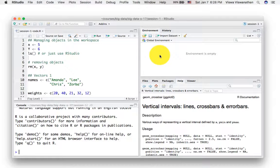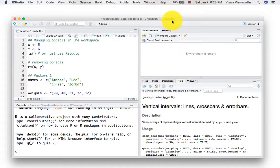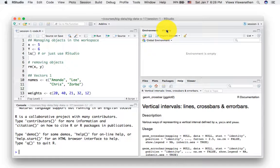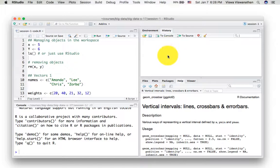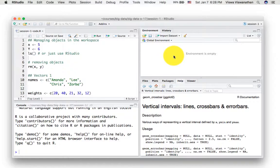For example, if you load a data frame, you would see that here. If you create a variable, you will see that here. And there's also the history tab here, which shows the history of all the commands that you have entered in your particular session.